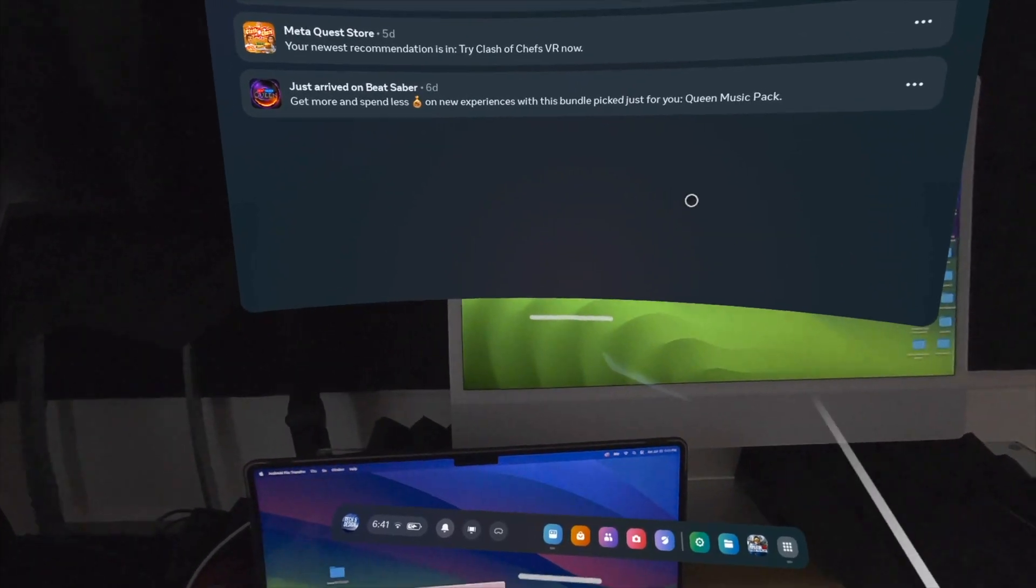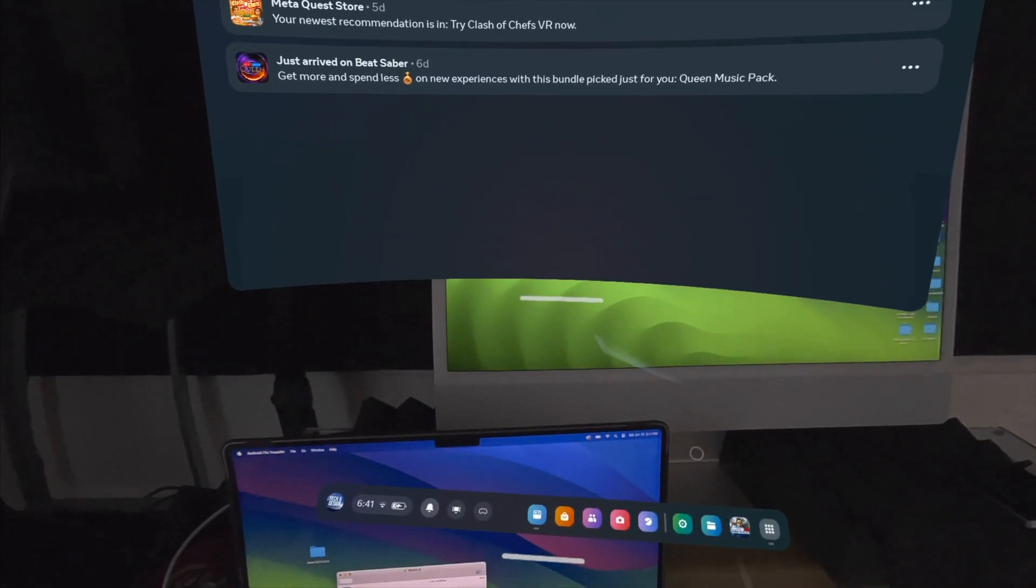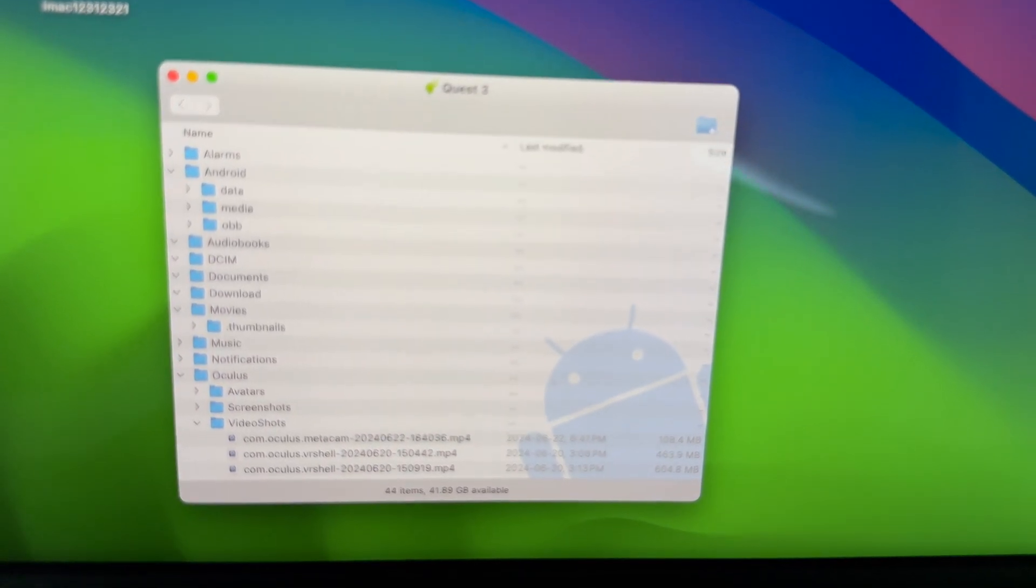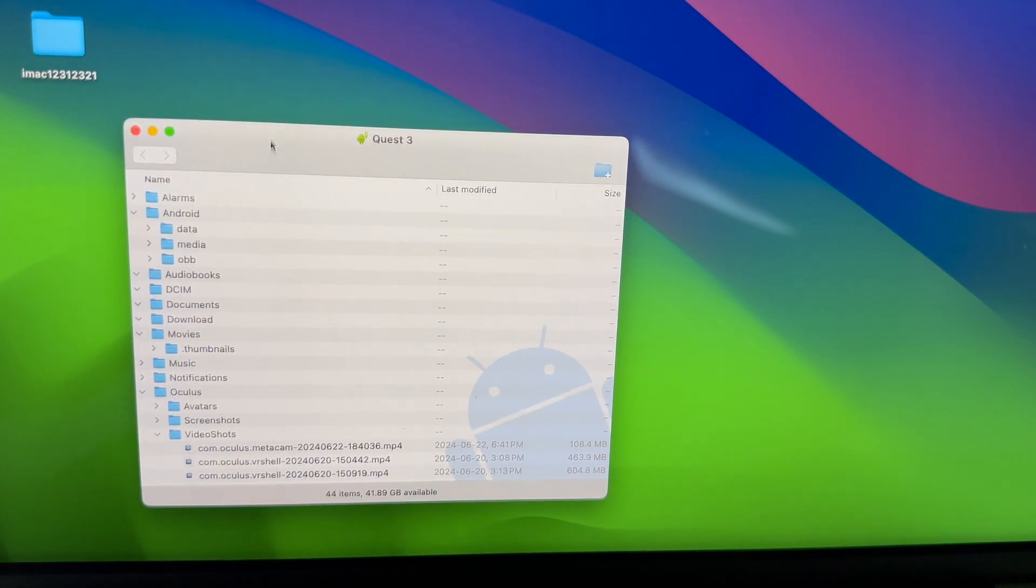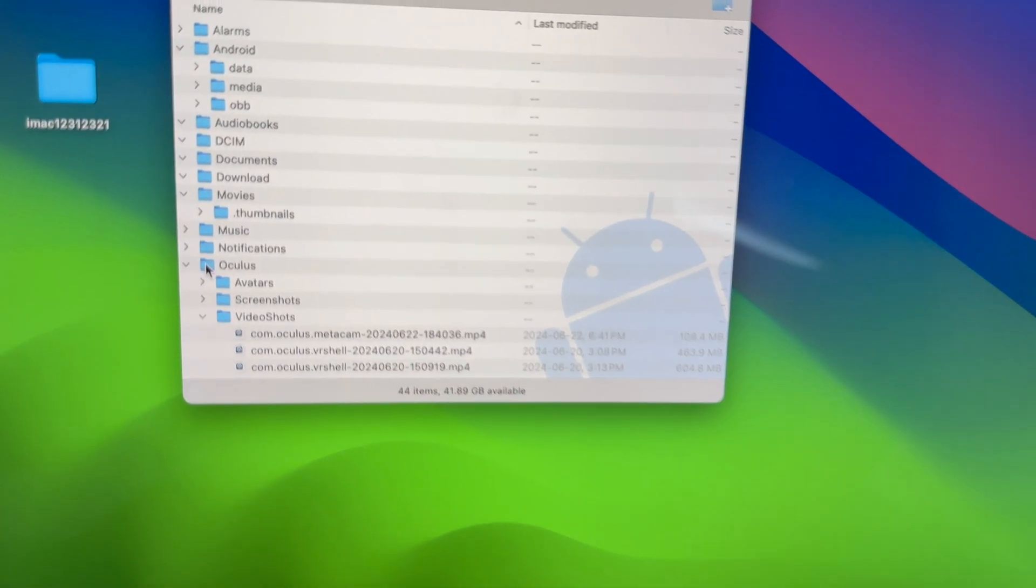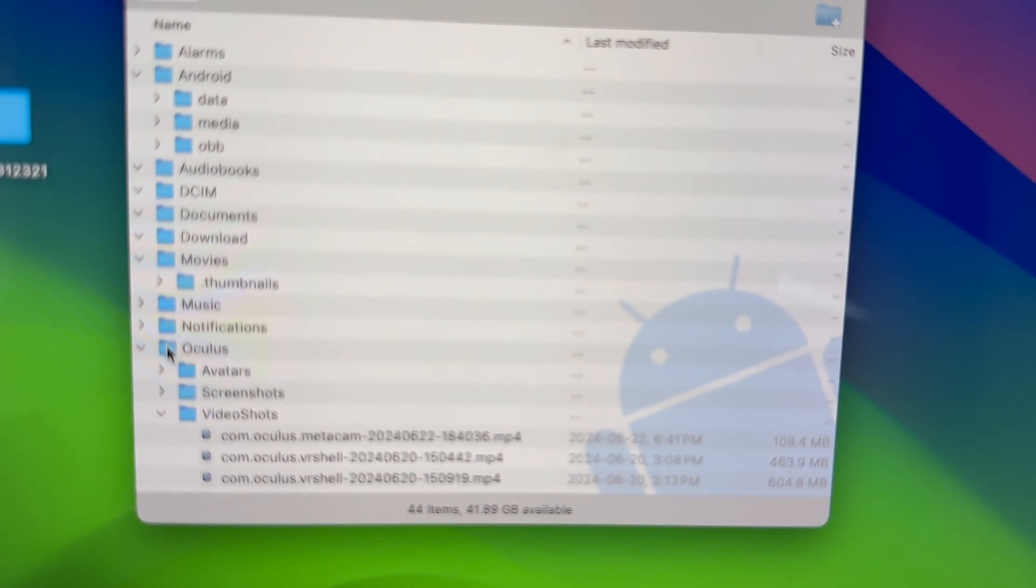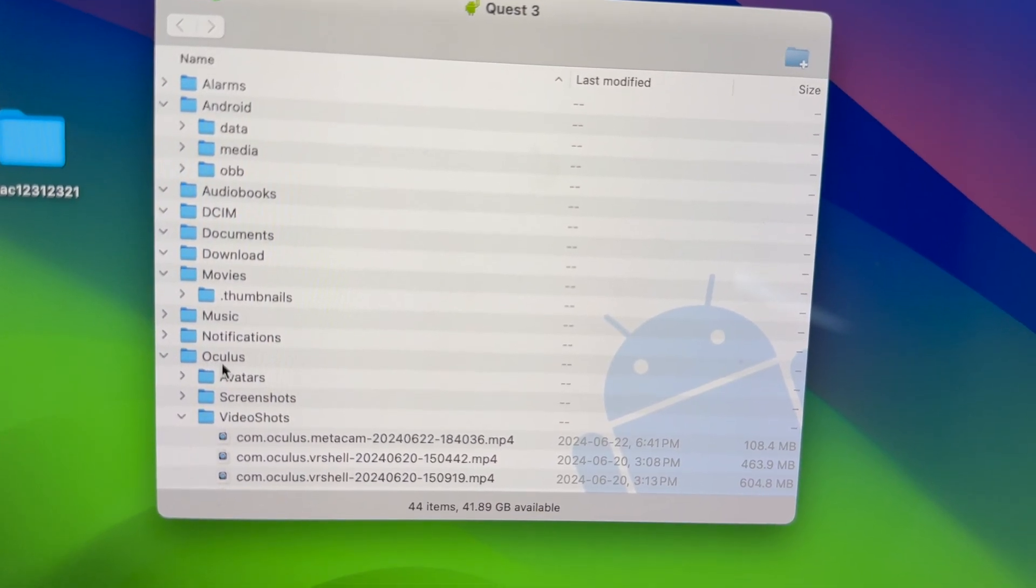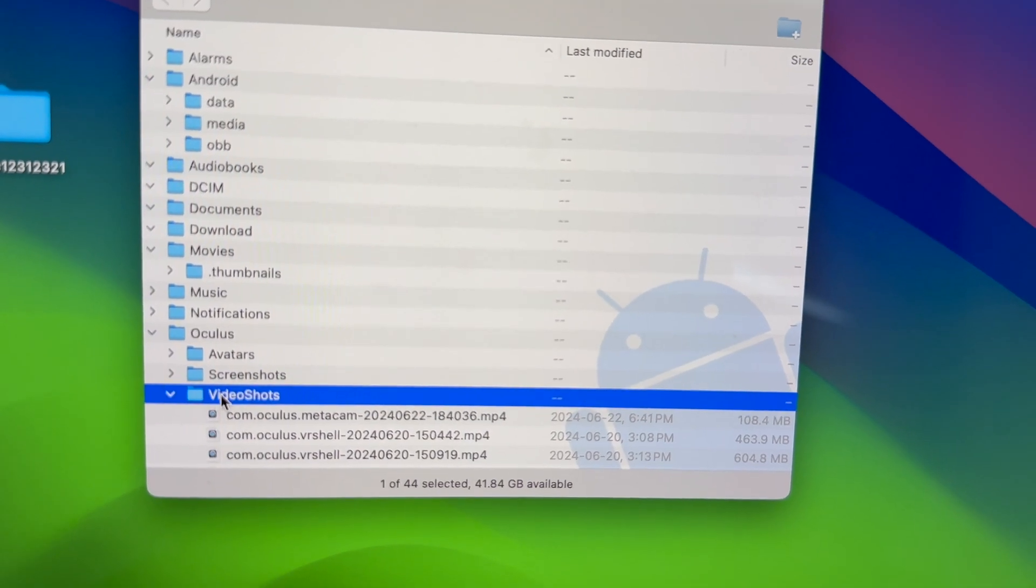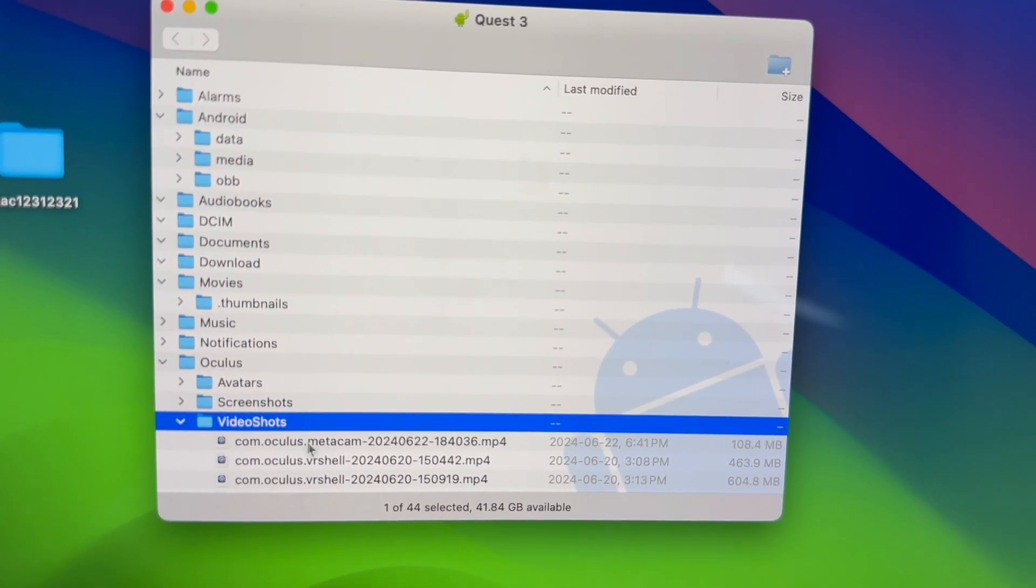As mentioned, you should see something like this. If you recorded any videos in your Meta Quest, they're going to be under this location. See them right here, if I can zoom in on it, under Oculus and then VideoShorts.